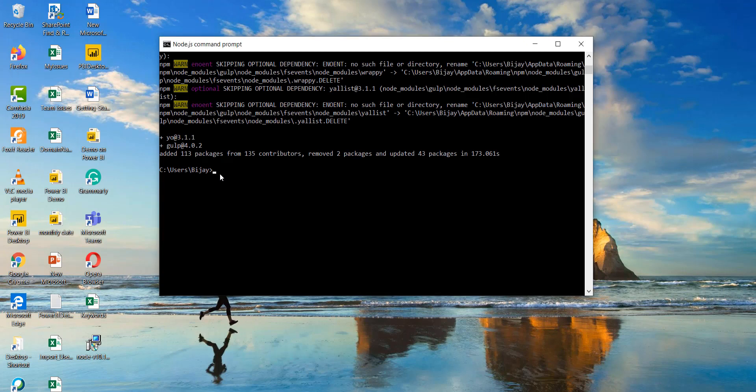Next we need to install the Yeoman SharePoint generator. This will actually create the SharePoint client side solution with the proper project structure and then with the right tool chain also. So I will run the command. So npm again we will write the npm command.